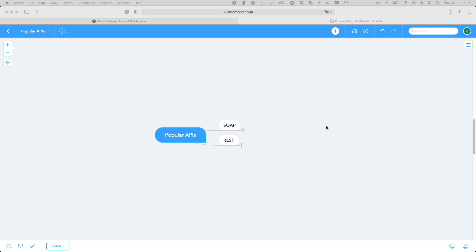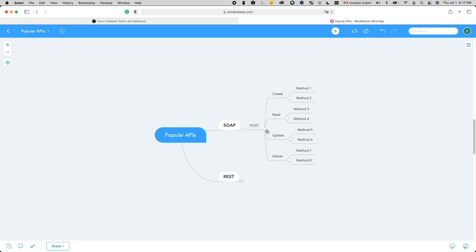For SOAP APIs, 99% of the time, POST is the only method you would use. You would use it to create, read, update, and delete data. I will create a separate video to discuss how to approach a SOAP integration project in the future.